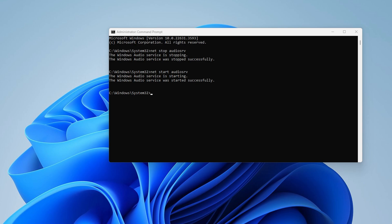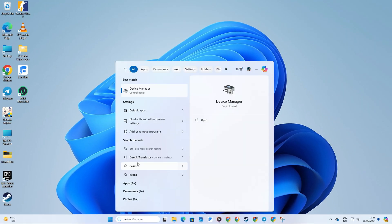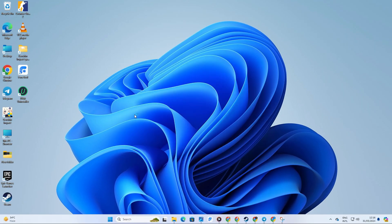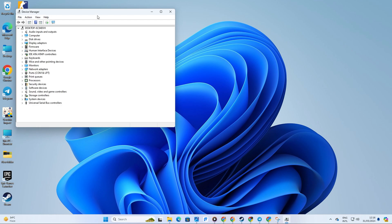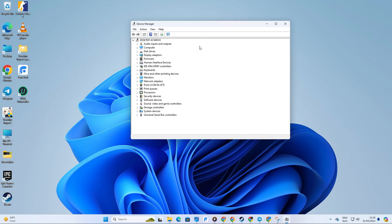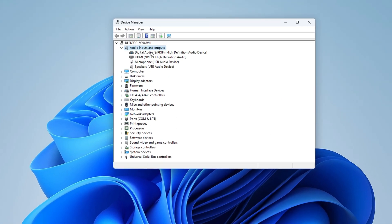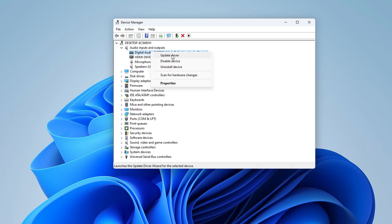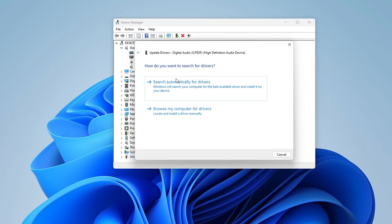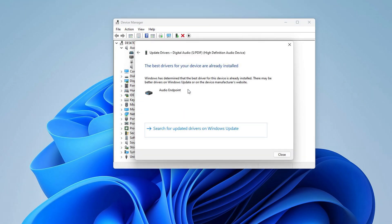Solution 2: Update your Audio Driver. Search for Device Manager and open it. Click on the arrow icon next to Audio Inputs and Outputs to expand it. Right-click on your audio device and select Update Driver. Click on Search Automatically for Drivers. It will search for and install any new audio drivers if available.